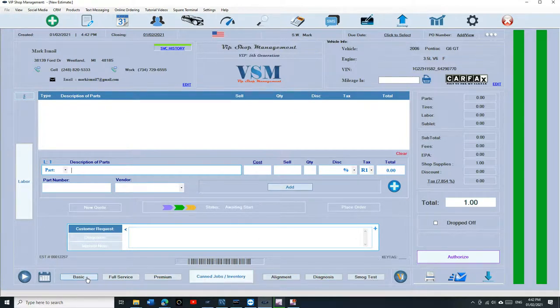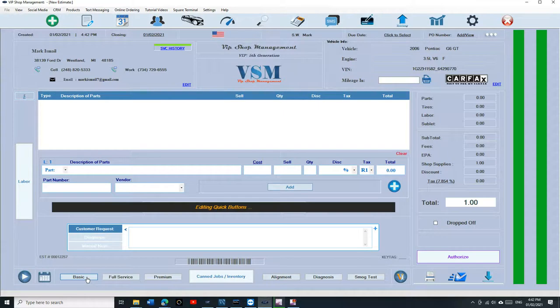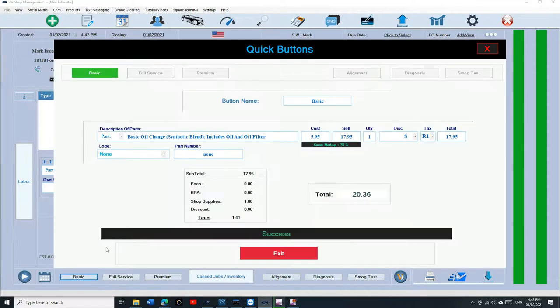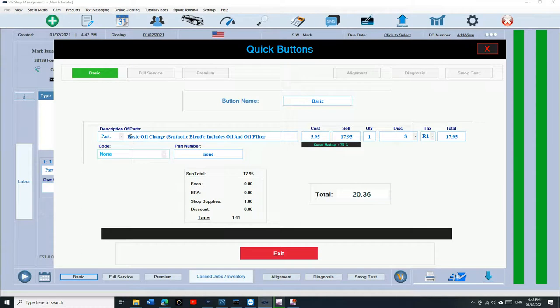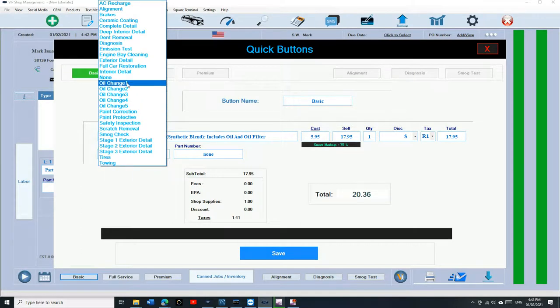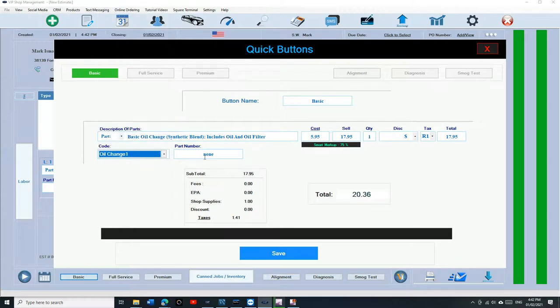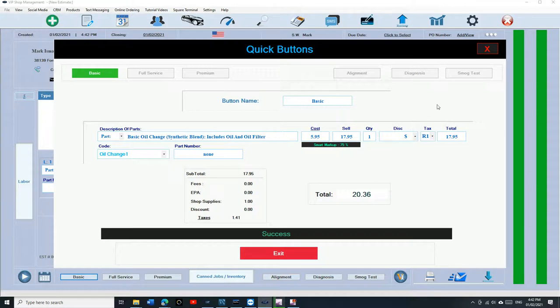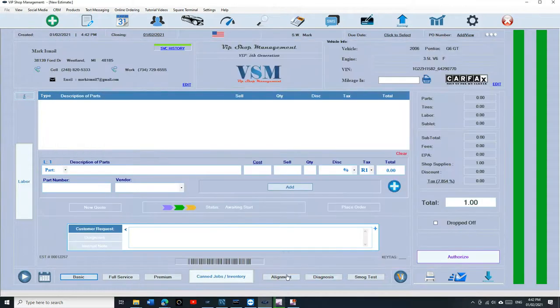Those are the quick buttons. There are six of them at the bottom. To edit any of these buttons, all you have to do is click and hold, and you can change whatever you want. You can add, let's say, basic oil change. You can track the oil change by units to see how much money you're making. Make sure you select the code oil change and click on save.